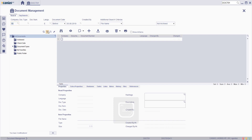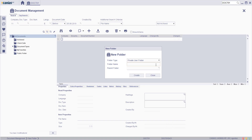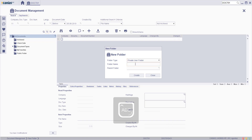Click the Add a New Folder button, leave the folder type as Private User Folder, and enter a folder name.